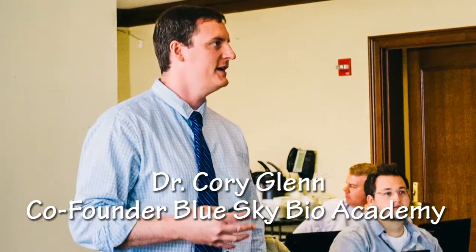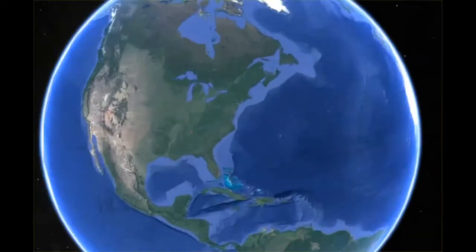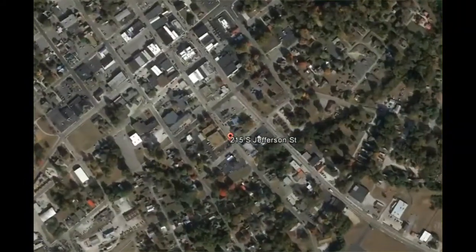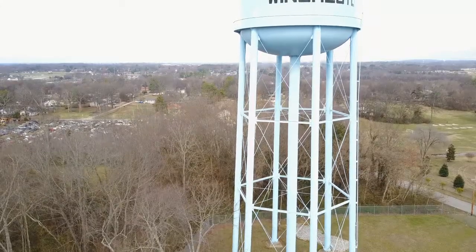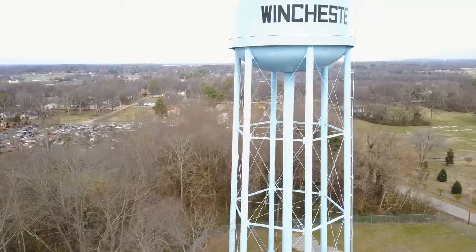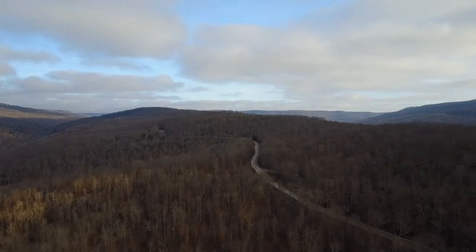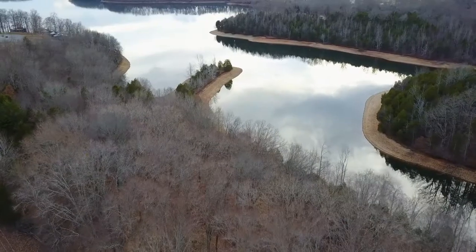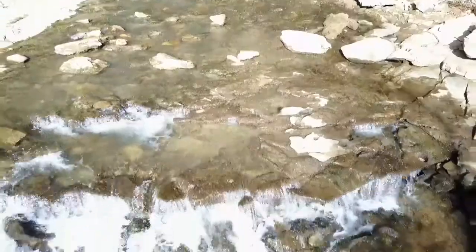My name is Corey Glenn and I'm a dentist in Winchester, Tennessee. Winchester is a beautiful place and we absolutely love living here, but it's a pretty rural area and the average household income is fairly low.